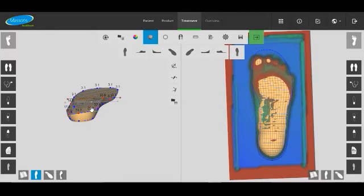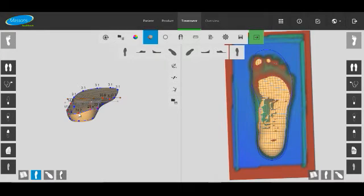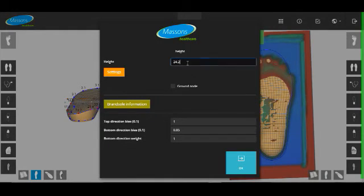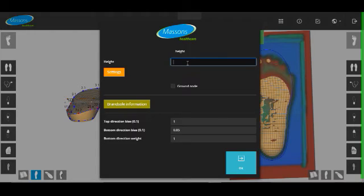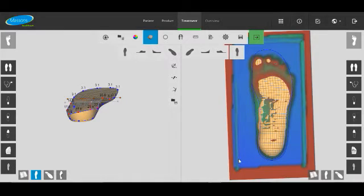So you can either grab the points and drag them up to increase the cup height, or you can right click and just put a measurement straight in there. There we go.